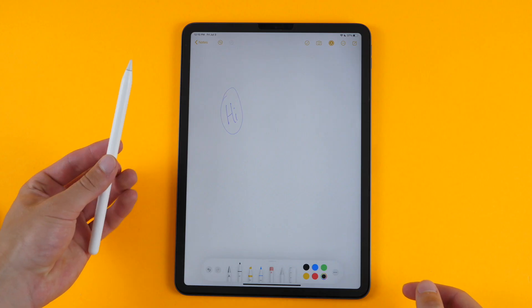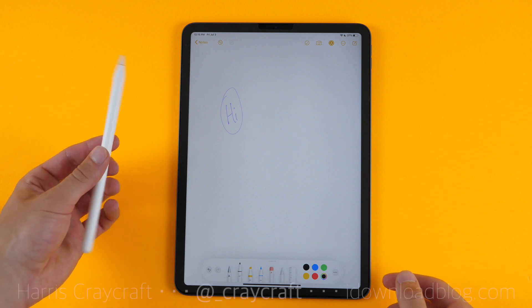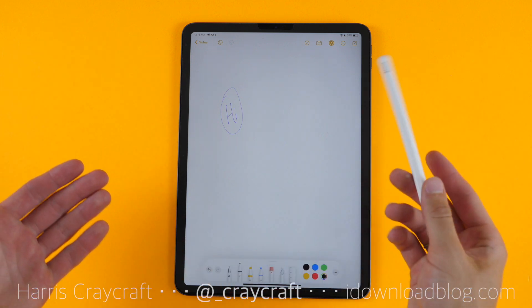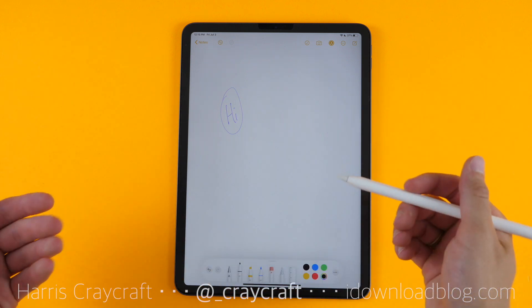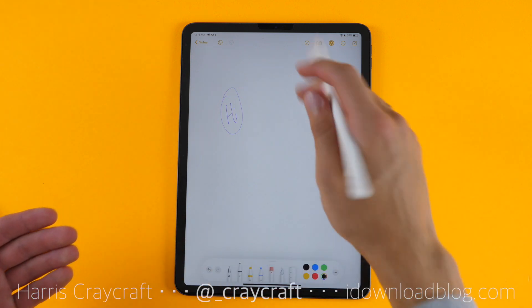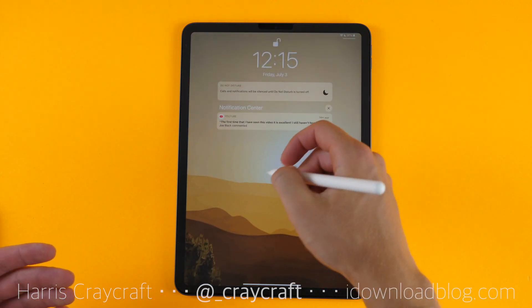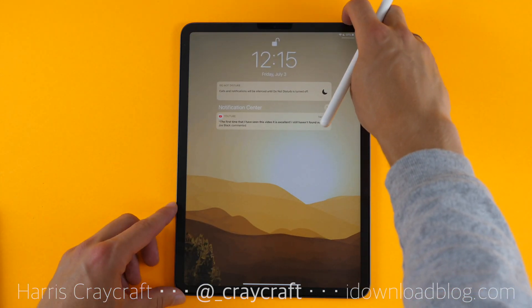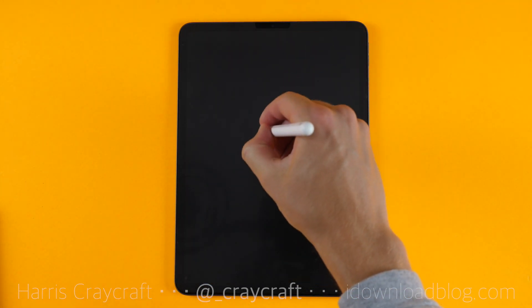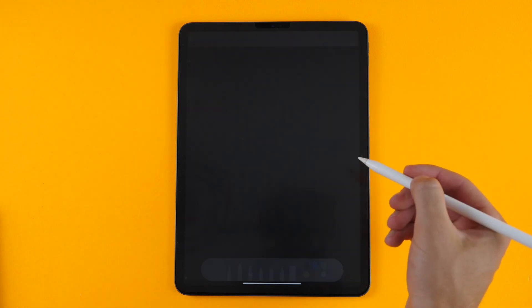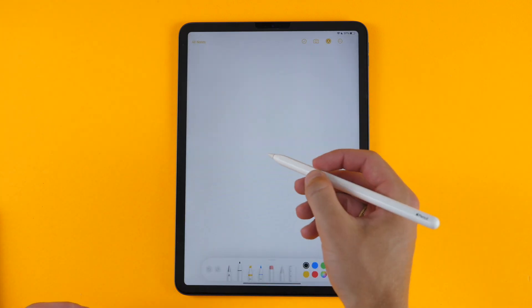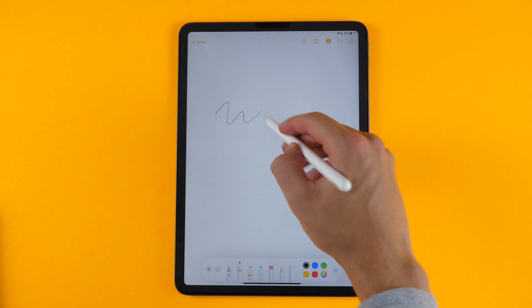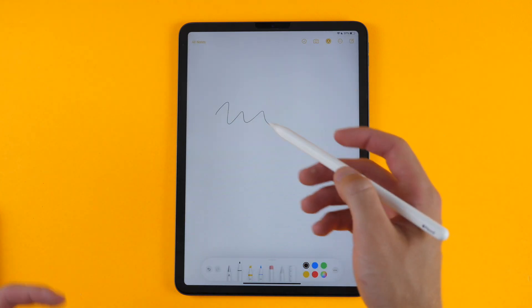So when using the Apple Pencil, and I'll be using the second generation for this demonstration, some things remain the same from previous versions. For instance, if you are in your notification center or the lock screen, you can simply tap with your pencil to launch a new note, and you can start writing.